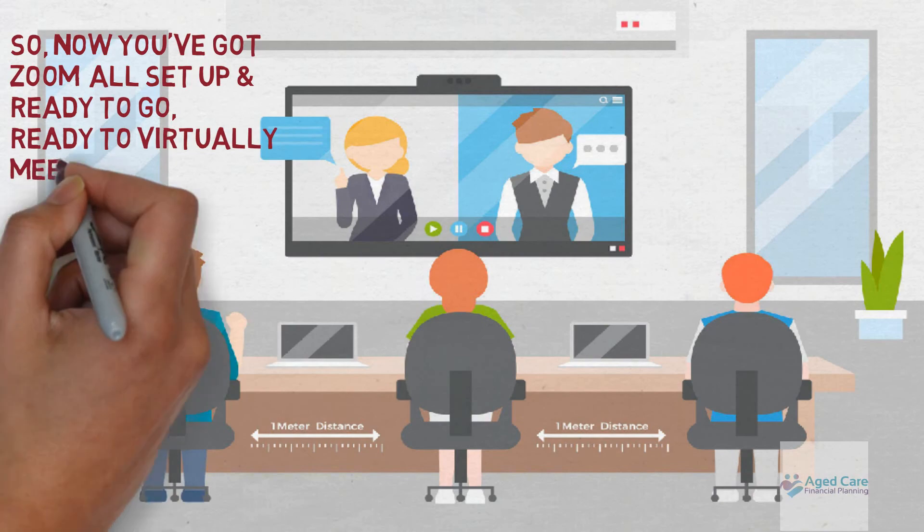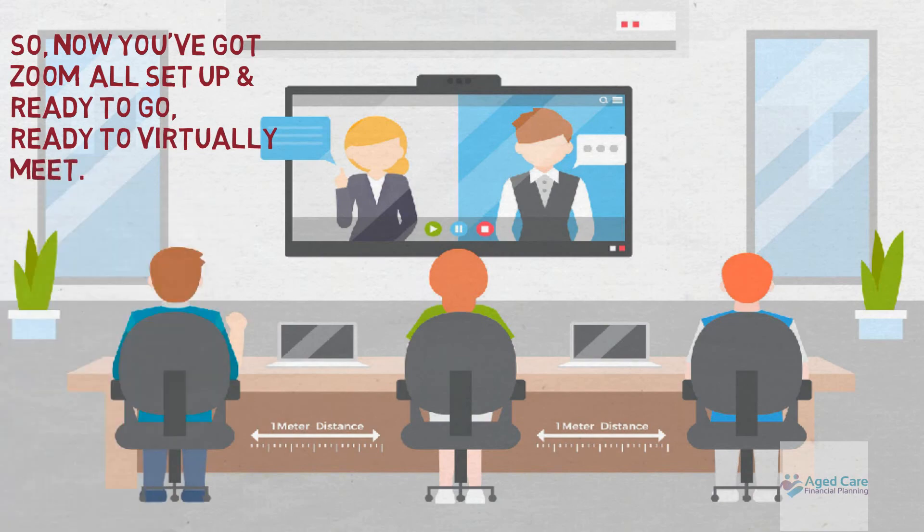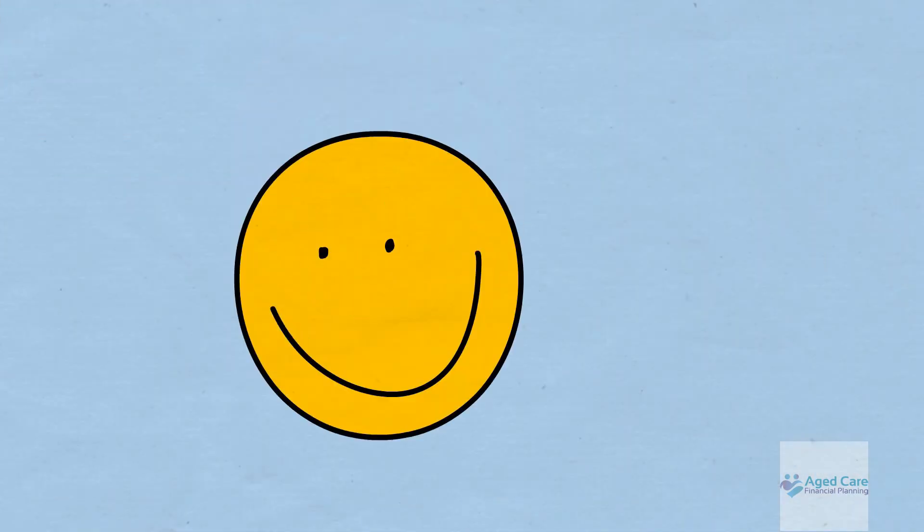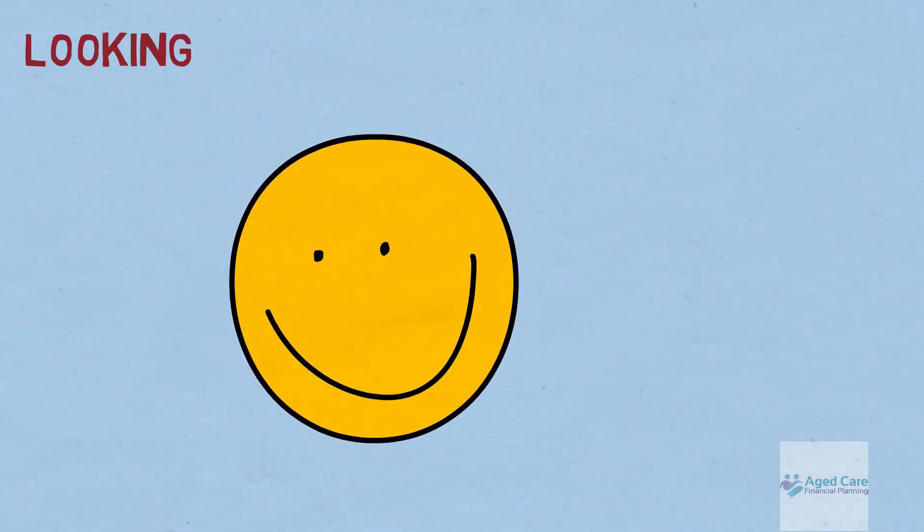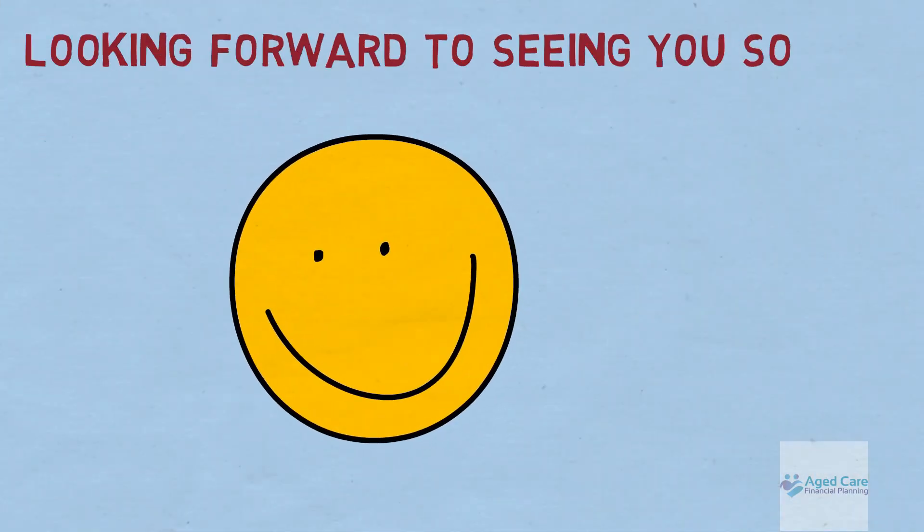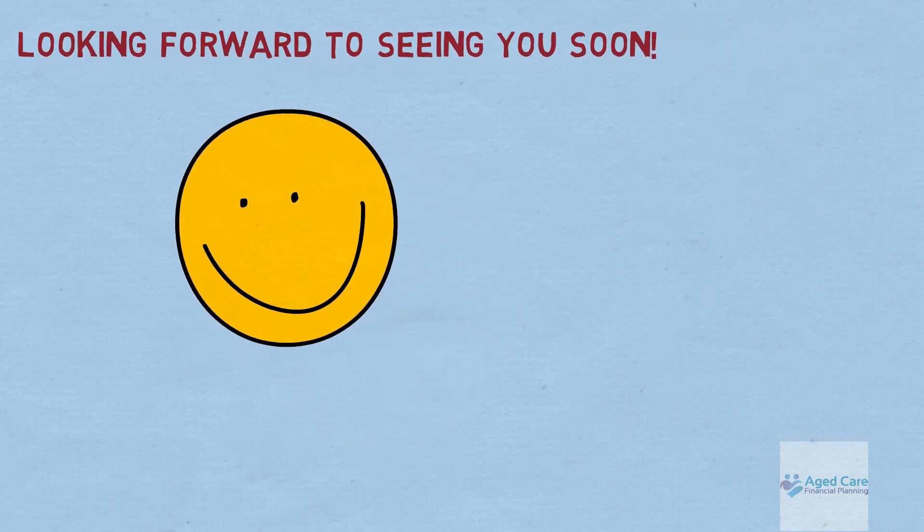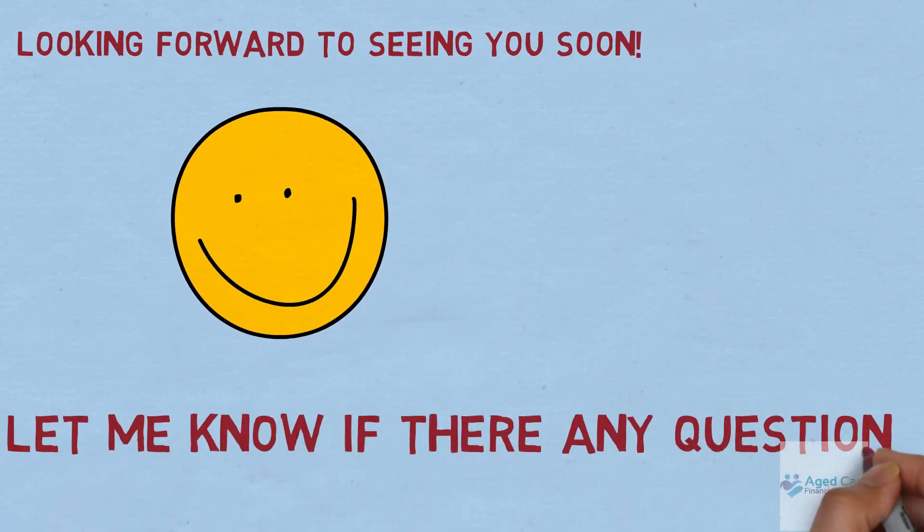Can't wait and looking forward to it. Let me know if you have any questions at all in the meantime. Thanks!